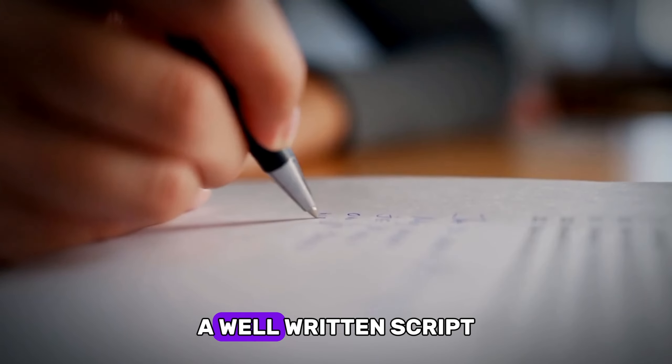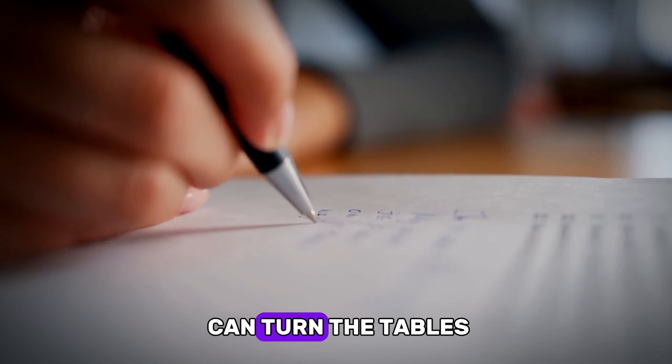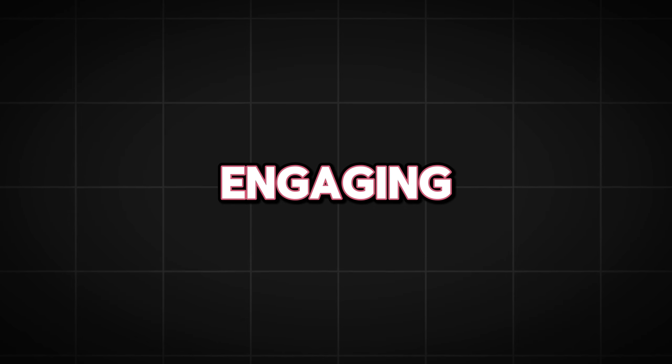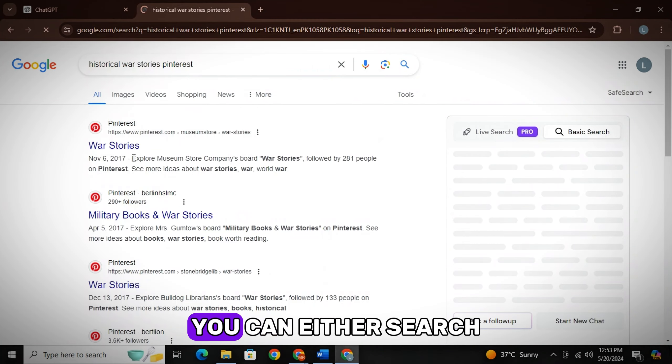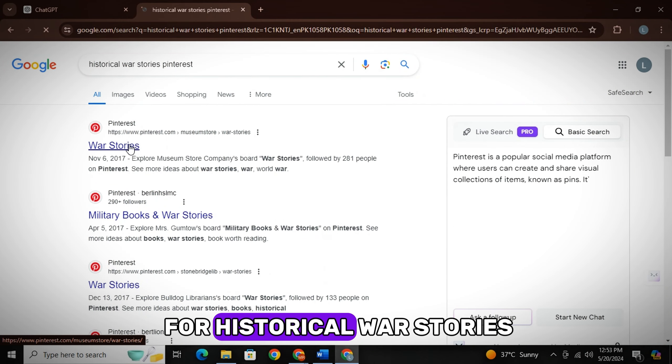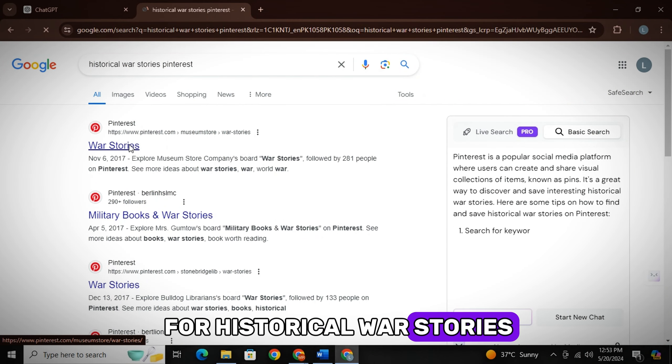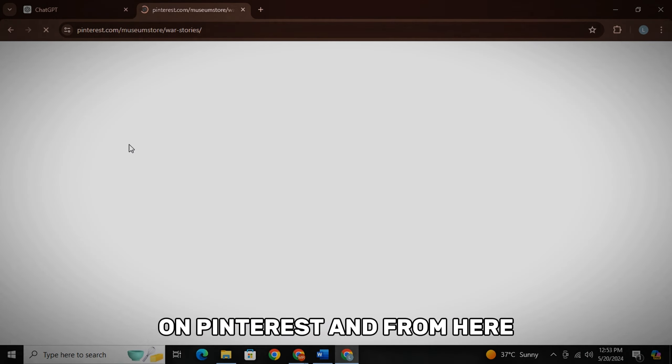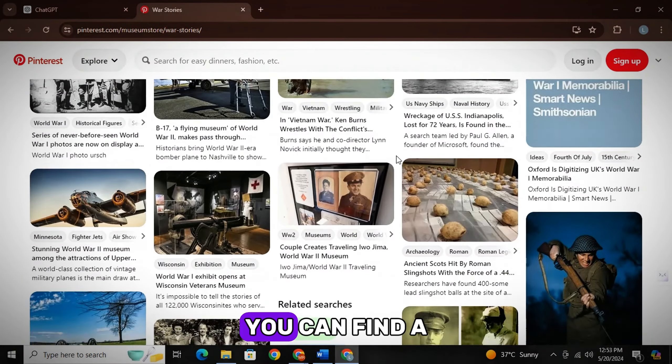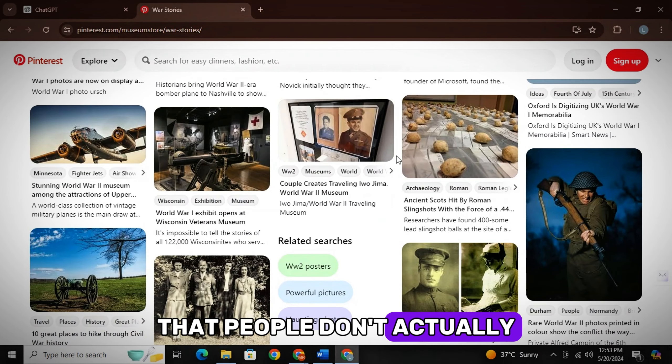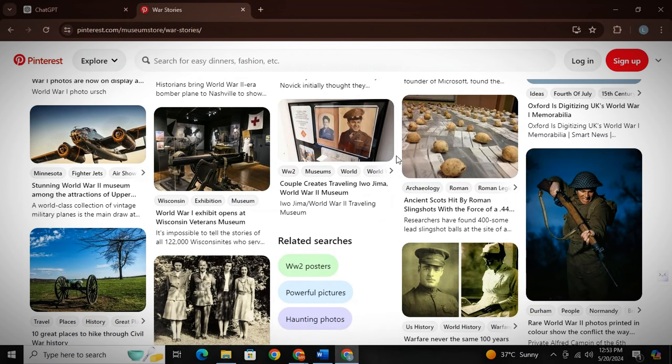Guys, a well-written script can turn the tables for you. So there are two ways to get really engaging stories. You can either search for historical war stories on Pinterest. And from here, you can find a lot of stories that people don't actually know about.